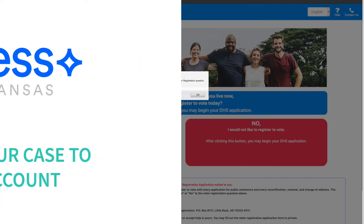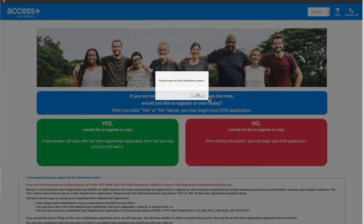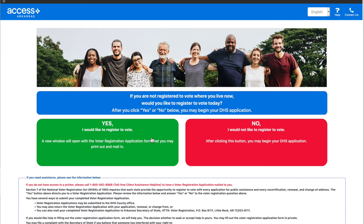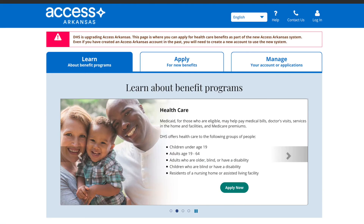Start off by going to access.arkansas.gov. Click yes or no to the voter registration question. This takes you to the updated Access Arkansas homepage.